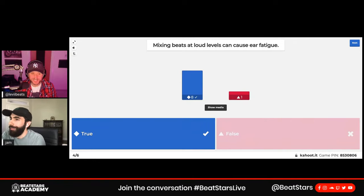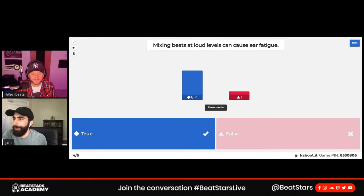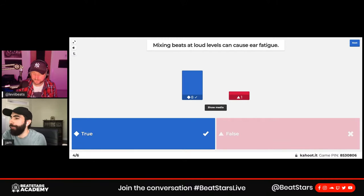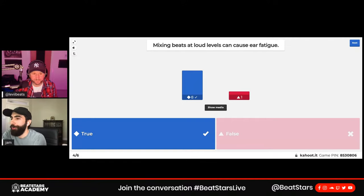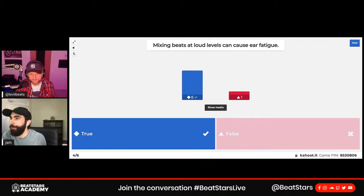Question four: Mixing beats at loud levels can cause ear fatigue. As discussed, mixing at low levels is important — if you're working for a long time listening to loud music for prolonged periods, it could definitely damage your ears and affect your mixing decisions.